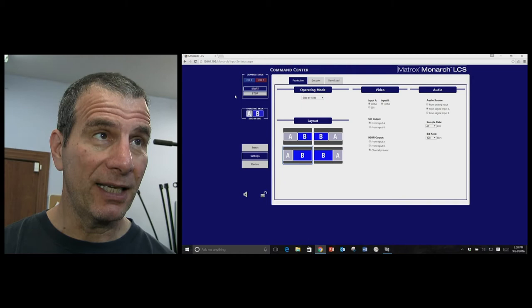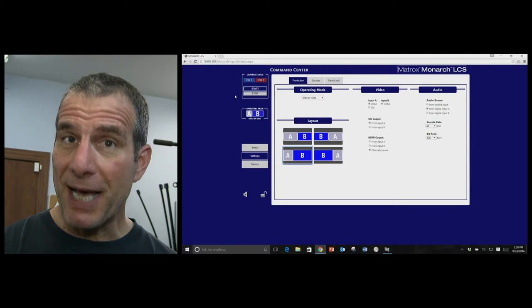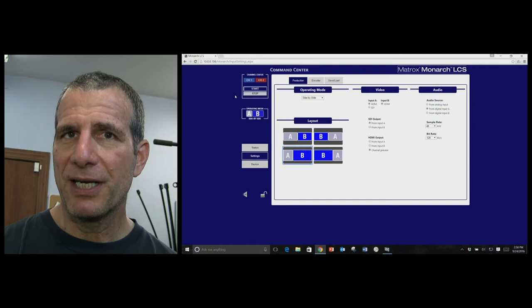So you take the inputs in, you can combine them, as you're seeing here, or you can send them out to independent streams, so if you have a player that can let the viewer choose which streams they want to watch, it's compatible with a player like that.